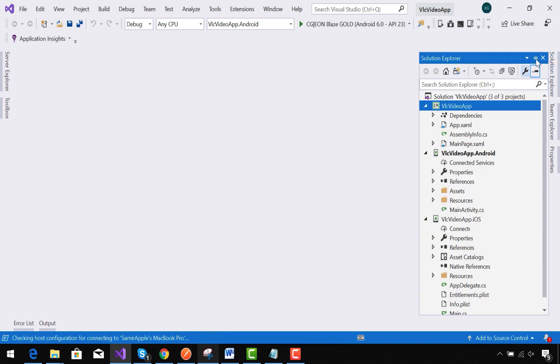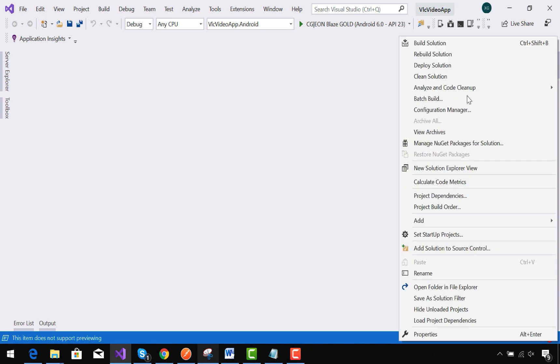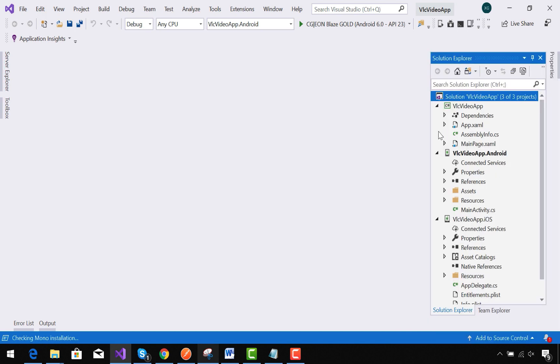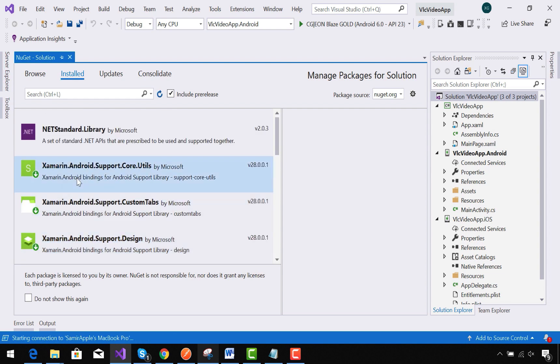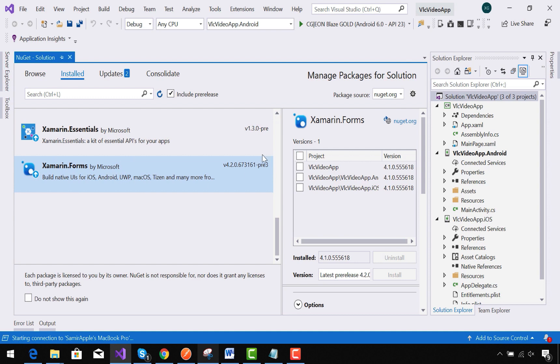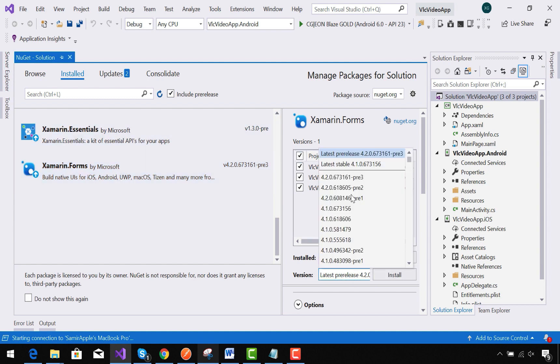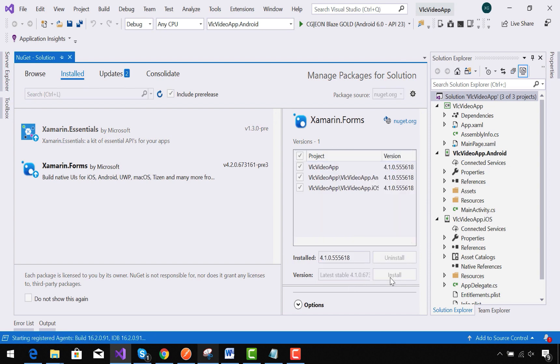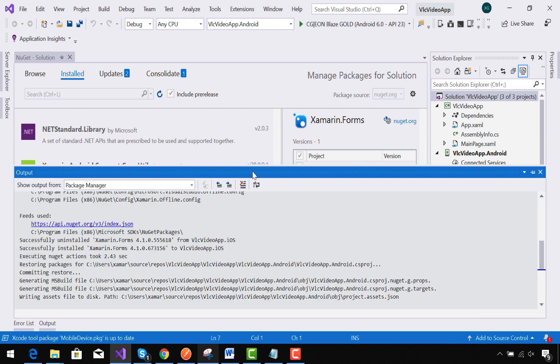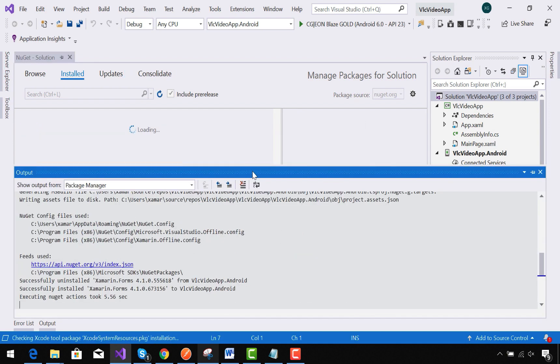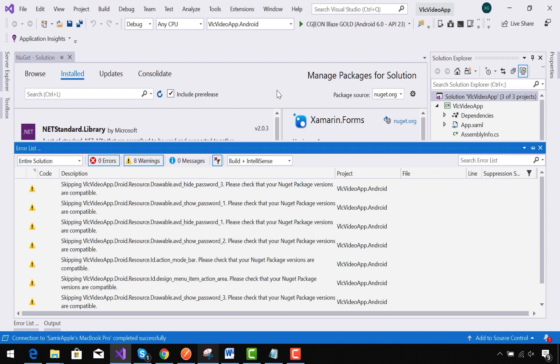Inside our Solution Explorer, right click on your main solution then manage NuGet package. We need to verify whether we are on the latest version of Xamarin Forms or not. Right now I am in 4.1. I need to upgrade to 4.1.0.67. It might be greater for you, but we need to get the latest version of Xamarin Forms.